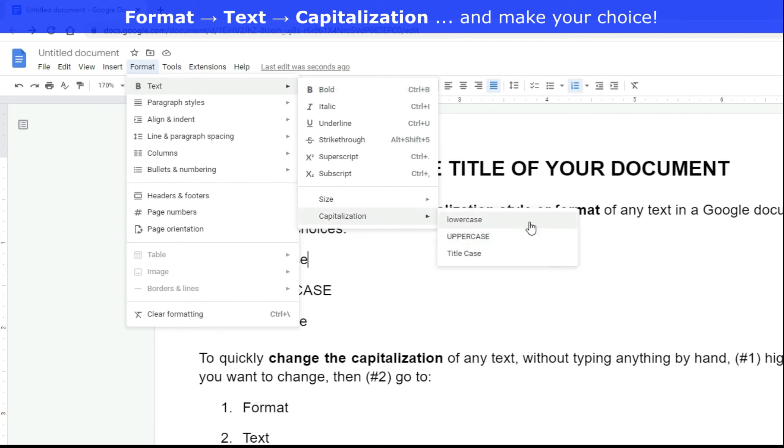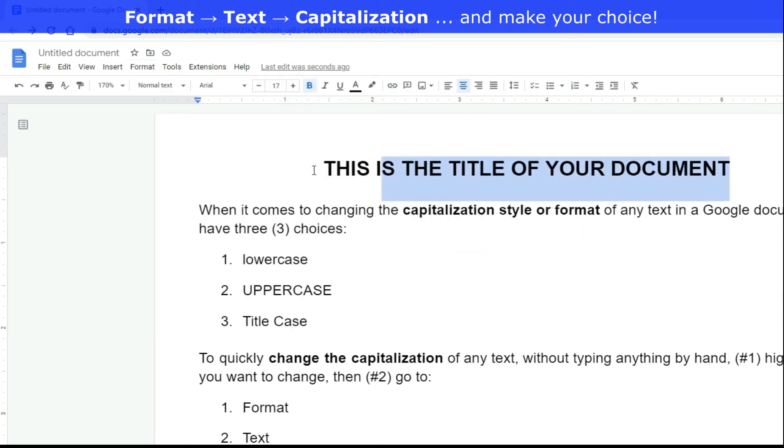Format, text, capitalization, and make your choice after you highlighted what you wanted to change. And that's it.